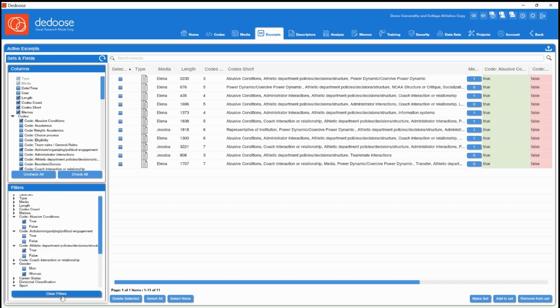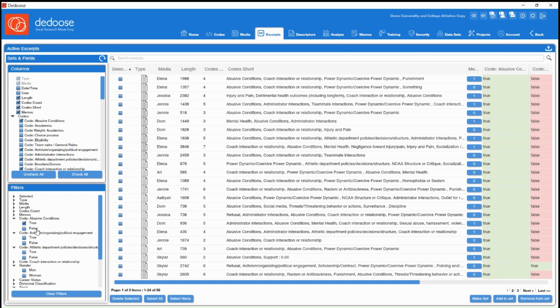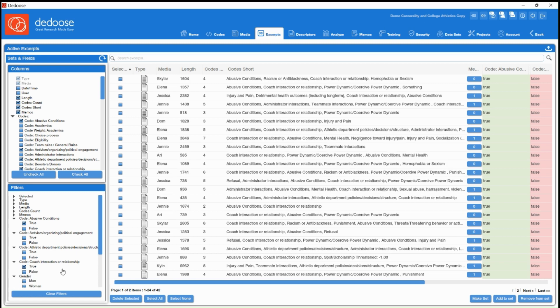Alright, I'm going to clear out these filters and do another example here. So let's say I want to pull everything related to abusive conditions, so all excerpts that had abusive conditions attached and also the code coach interaction or relationship.